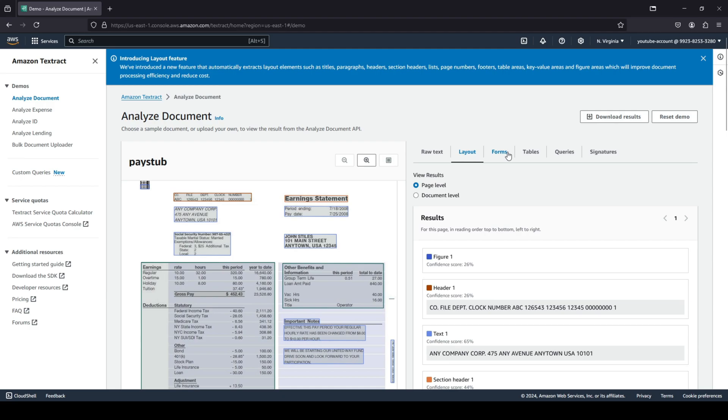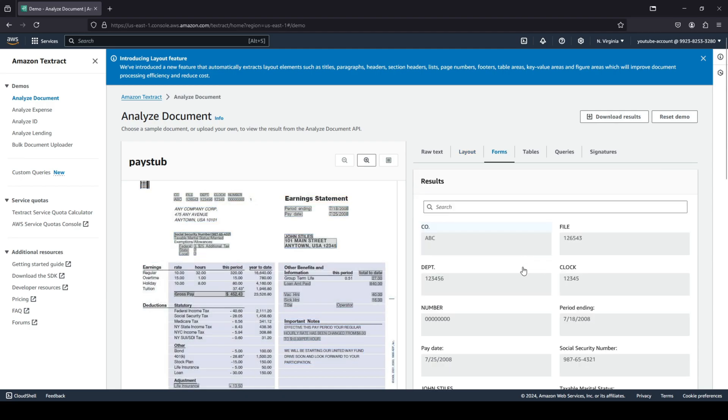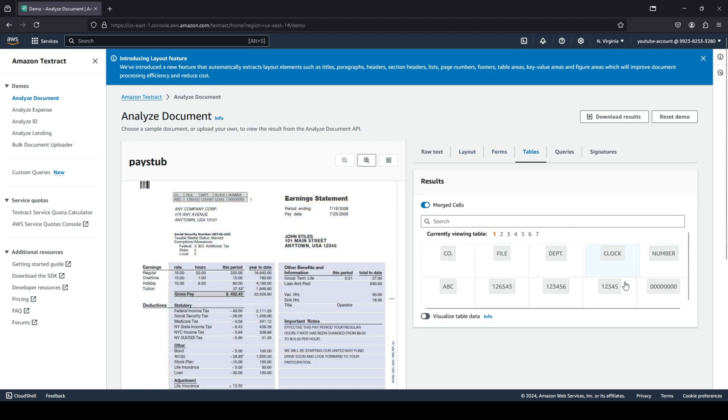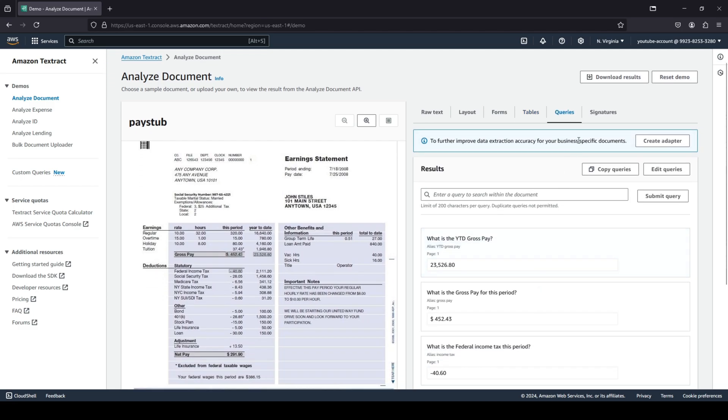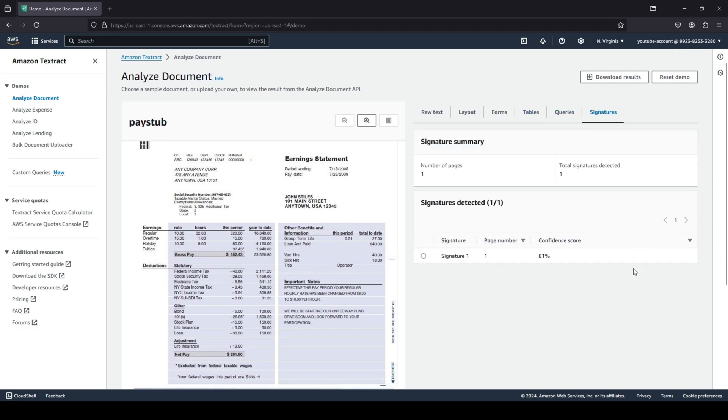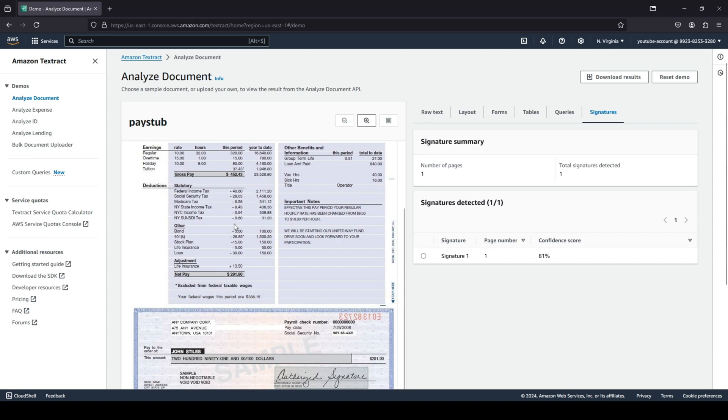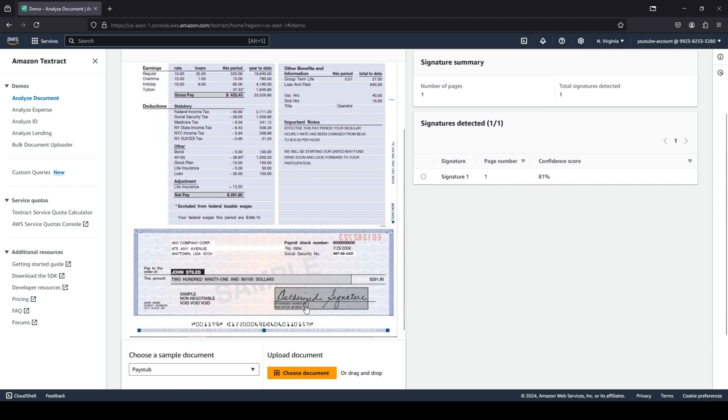Let's go to forms - you can see any form-related data. You can go to tables to see if there was any table, queries, and signatures. It says that one signature was detected over here.